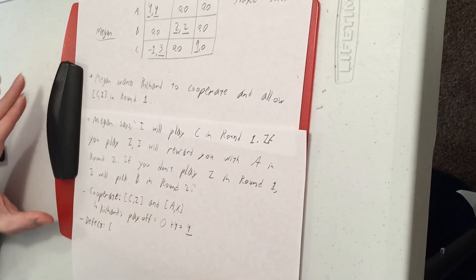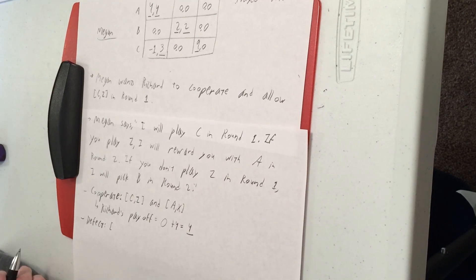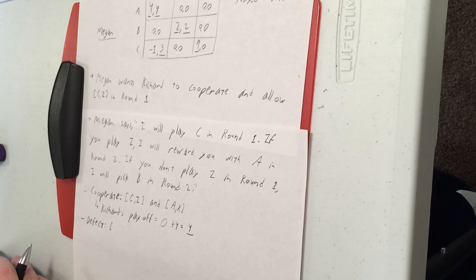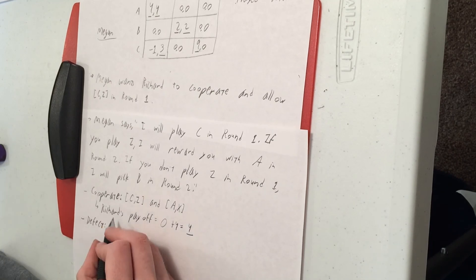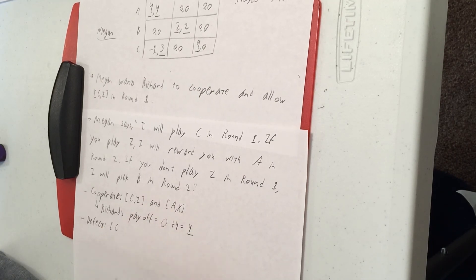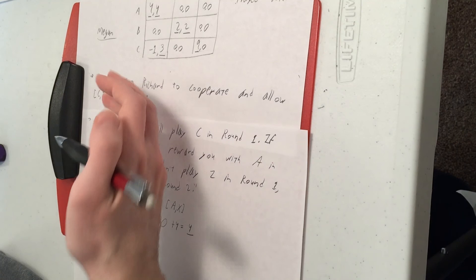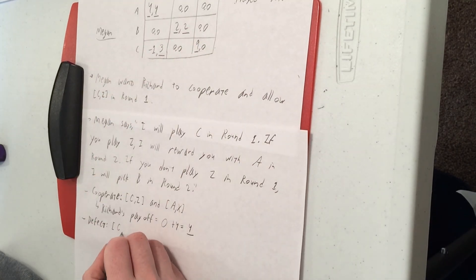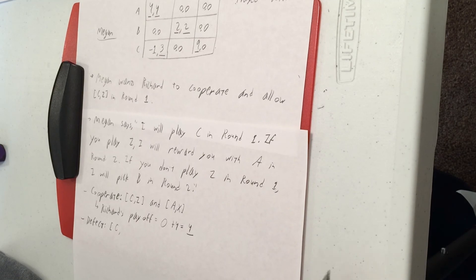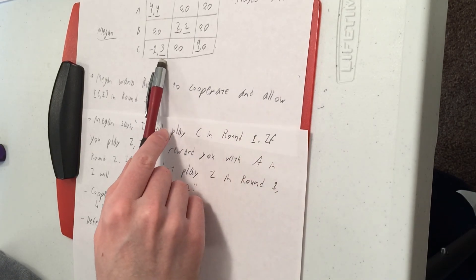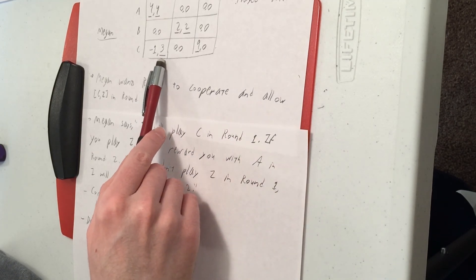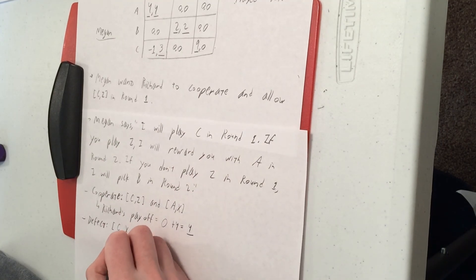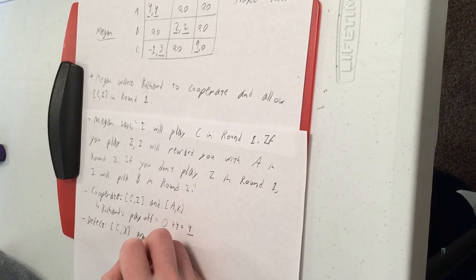So if he picks defect, he's refusing to follow Megan's plan. Megan still plays C because she has to trust that Richard is going to go for it. But Richard does not follow the plan she prescribed for him. Instead, he's going to want to play X and get a payoff of three because that's better than zero. So CX happens in round one.